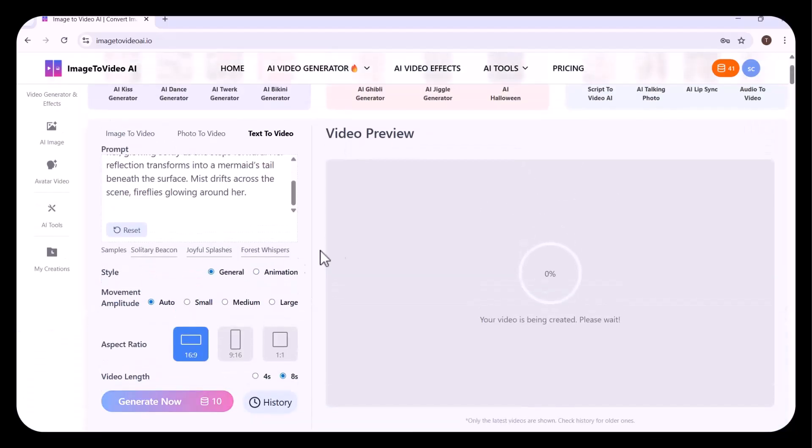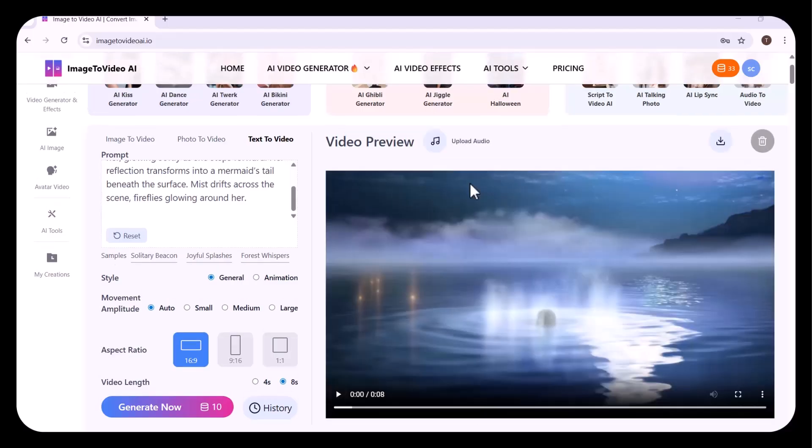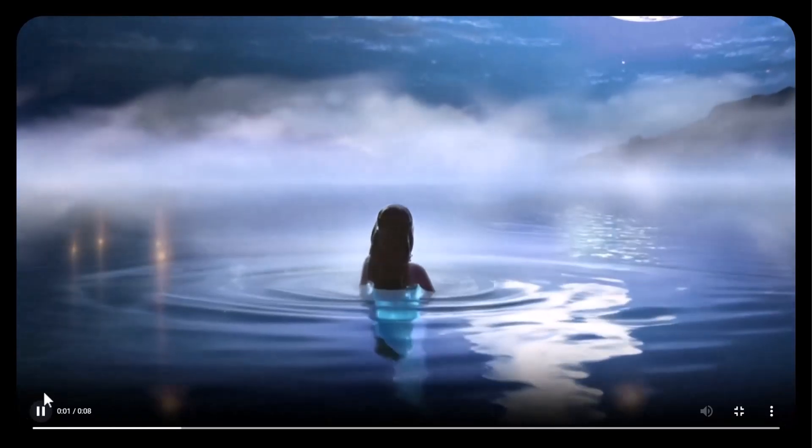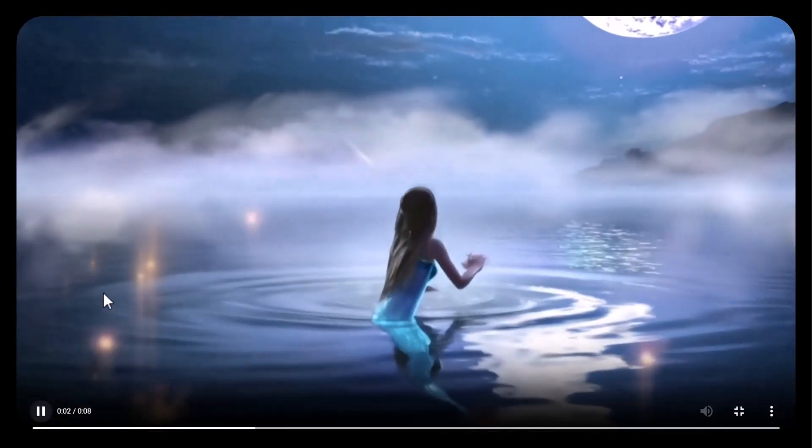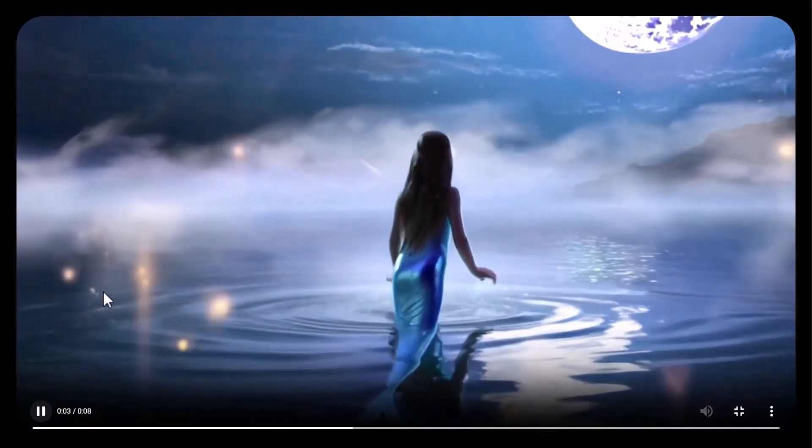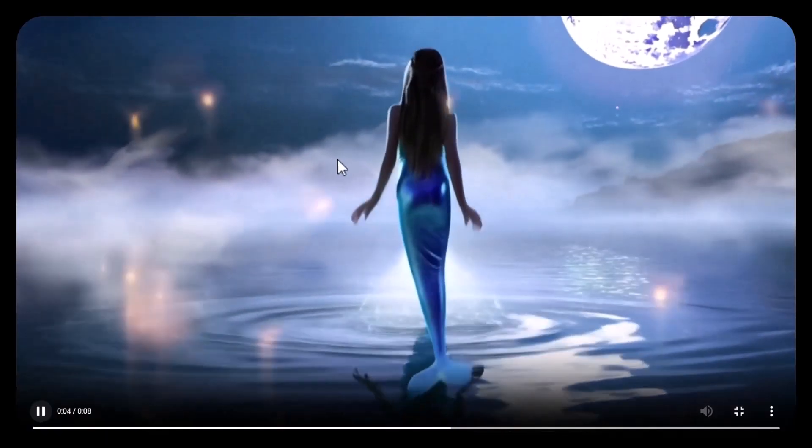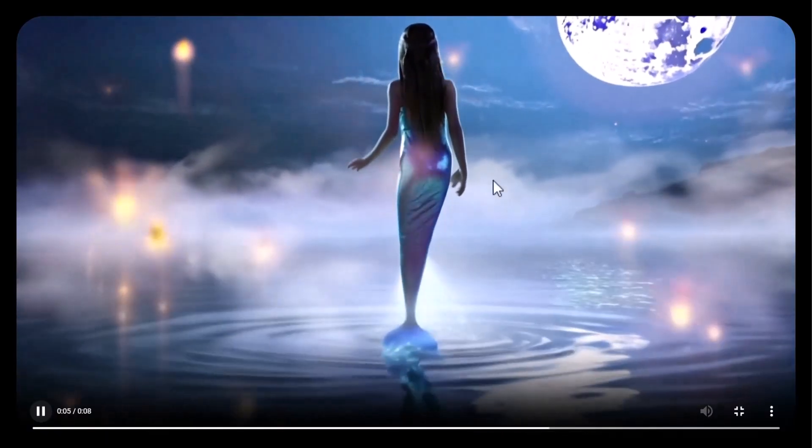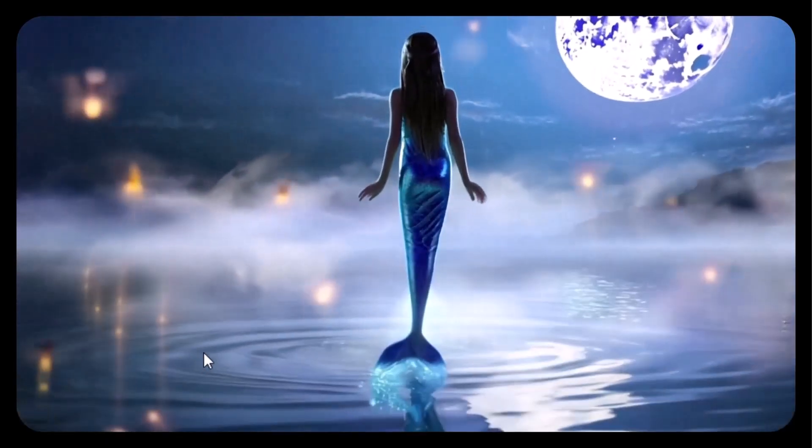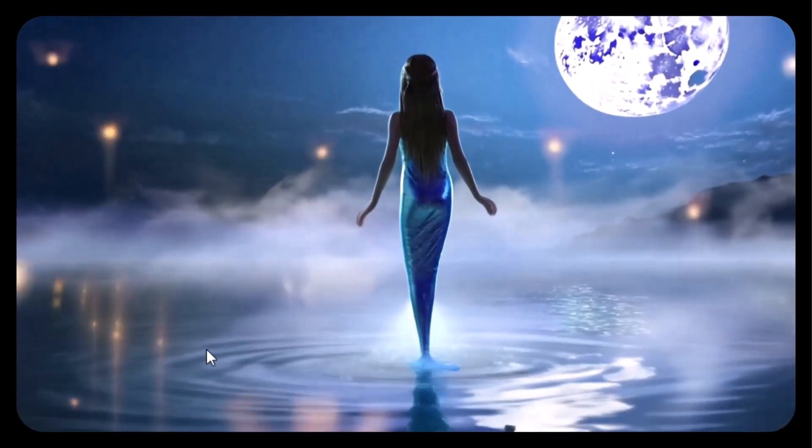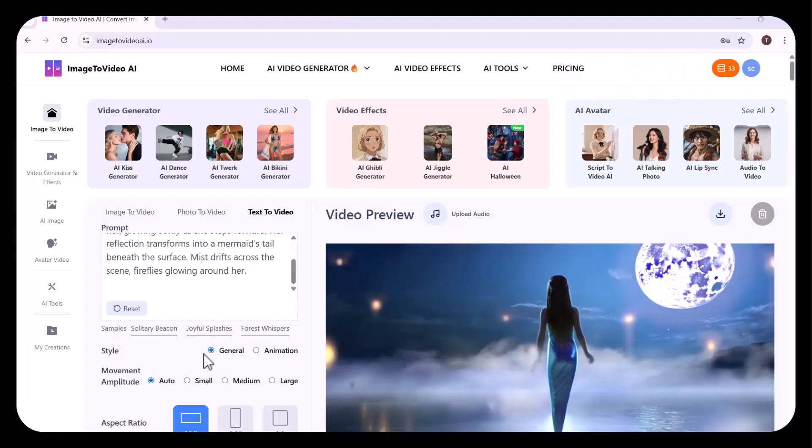Now, after a few seconds, the video has been generated. Let's check it out. A stunning creation, perfectly crafted in every detail, just as imagined, and even more magical.